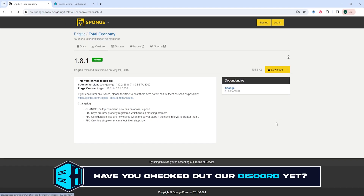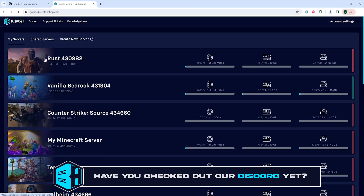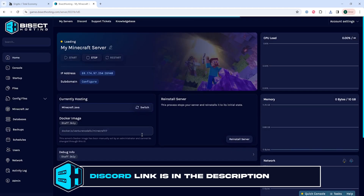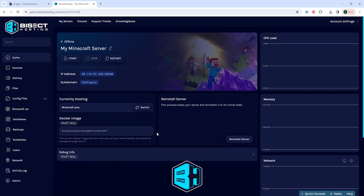Once we have a mod downloaded, we can log into our Bisect Hosting Games panel and choose our Minecraft server. Next, we're going to choose the stop button to stop the server.